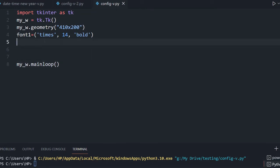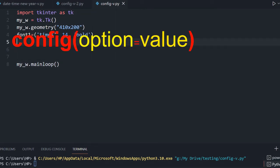Hi friends, we will learn about config, and using this we can manage the attributes or the options of any object in Tkinter.